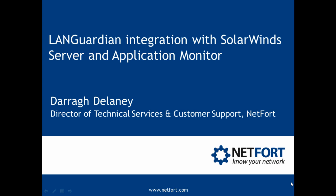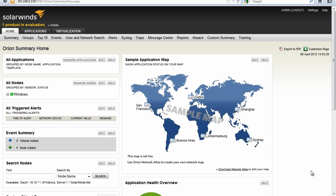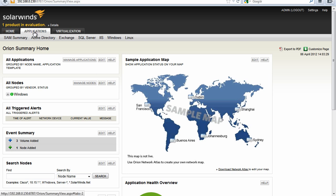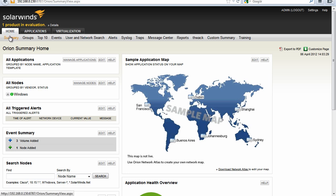Welcome to this video which looks at Langardian integration with the SolarWinds Server and Application Monitor. My name is Darren Delaney, I'm Head of Technical Services here at Netfort. I'm now logged on to my SolarWinds Server and Application Monitor. Let me show you a couple of examples of how you can use Langardian data within this application.